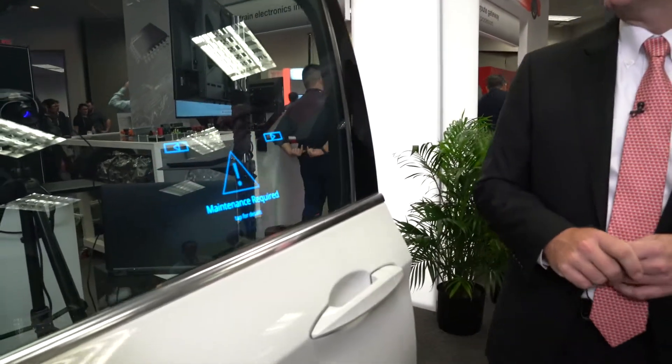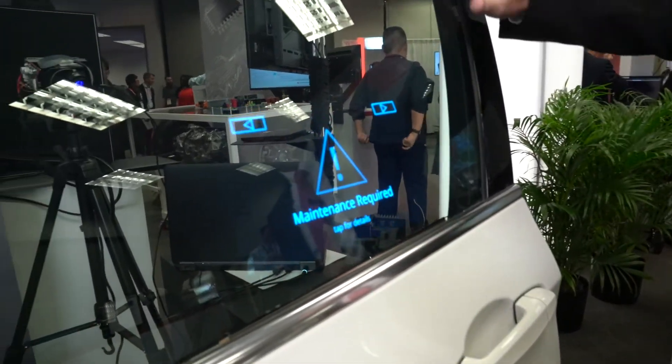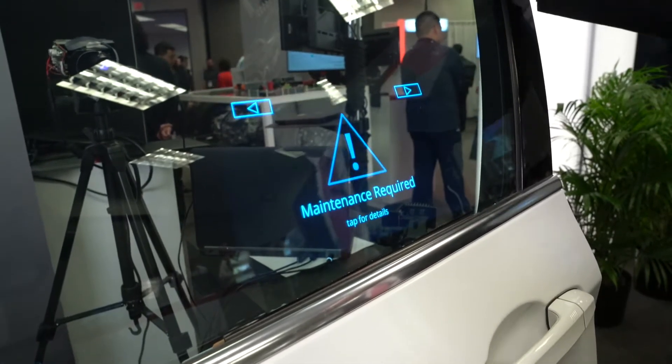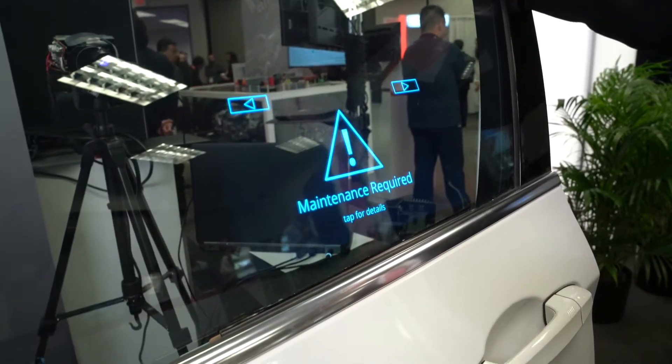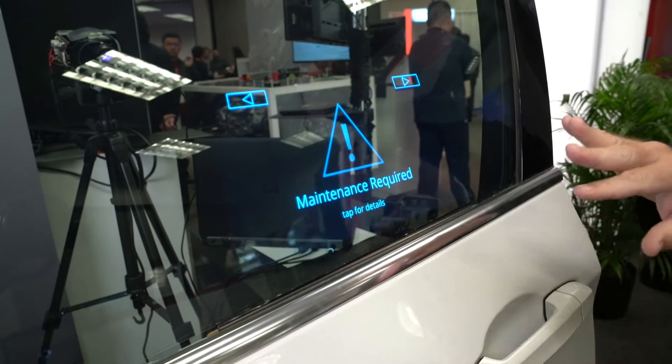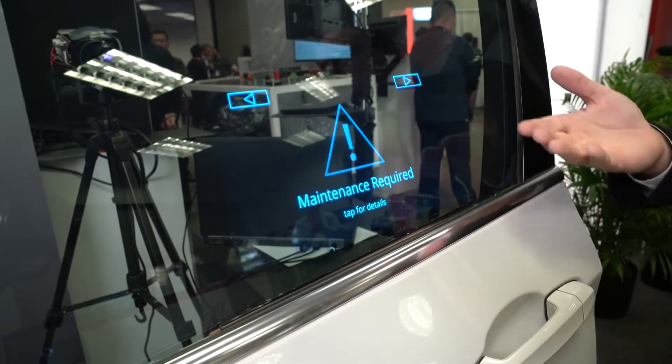Hi, I'm here to show you a couple of new ideas for using DLP automotive technology that can turn any car window into a display. The first concept I want to show you today is a film that's integrated into the window, illuminated by a DLP 405 nanometer projector, that creates a display onto the side window.